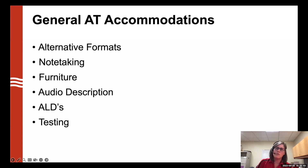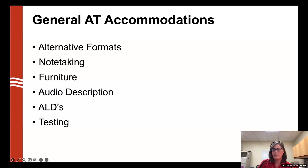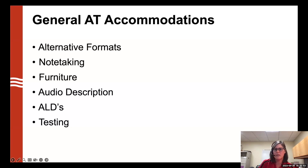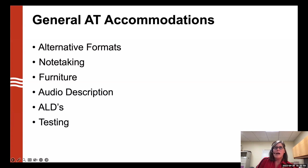Audio description is another adaptive technology accommodation, used when students need descriptions of what is shown in videos. A company watches the video and adds audio description to the on-screen content. We also provide assistive listening devices (ALDs) for students who need them.